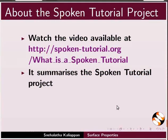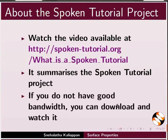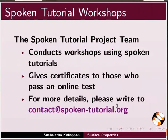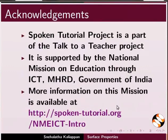The video at the following link summarizes the Spoken Tutorial Project. Please download and watch it. The Spoken Tutorial Project team conducts workshops and gives certificates for those who pass an online test. For more details, please write to us. Spoken Tutorial Project is funded by NMEICT, MHRD, Government of India.